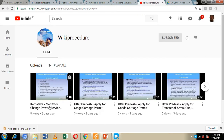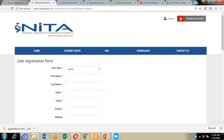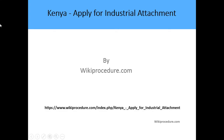Before we move on, I would like you to go ahead and hit the Like button on our YouTube page, hit the Subscribe button, and hit the Notification button so you can get notifications every time we upload new content on our Wiki Procedure YouTube page.